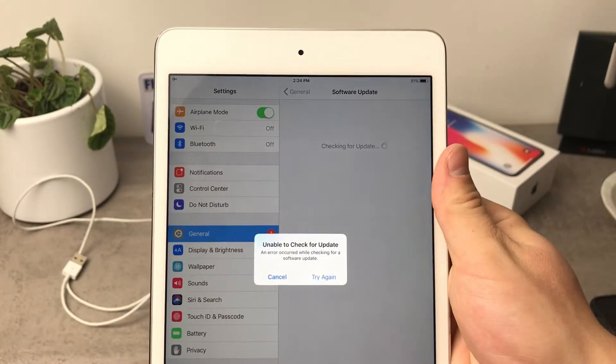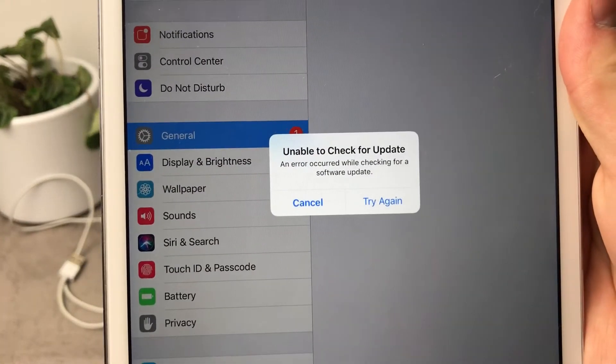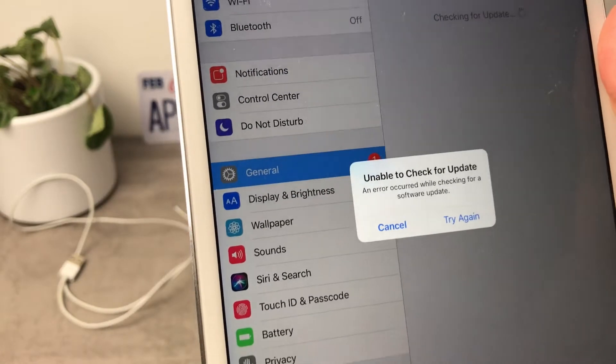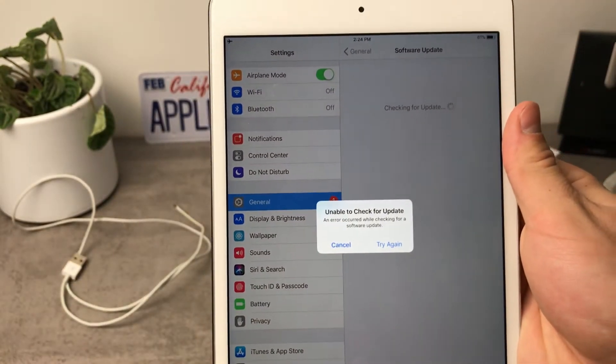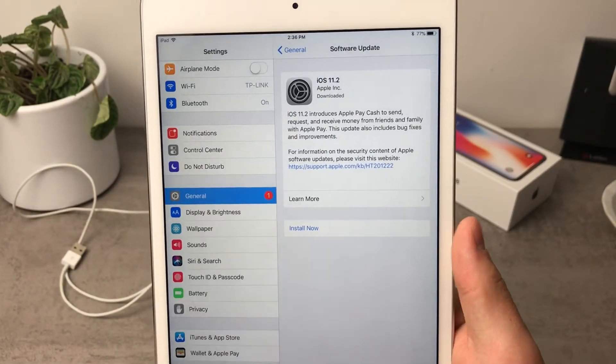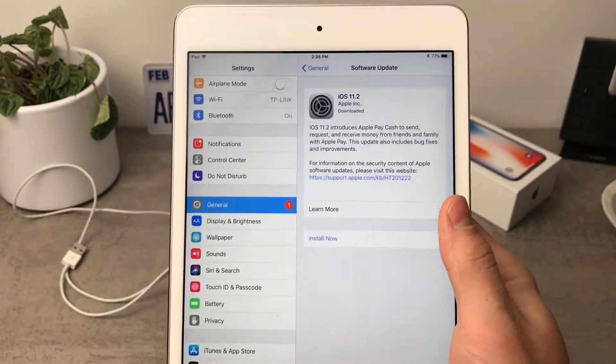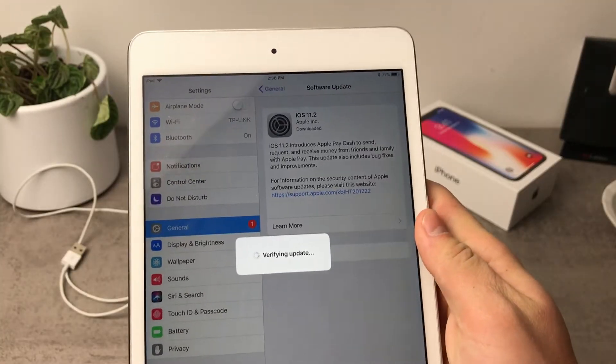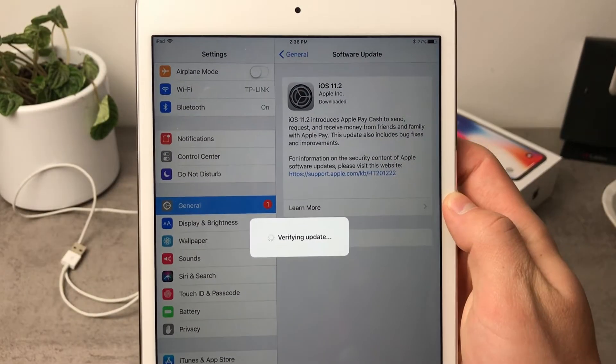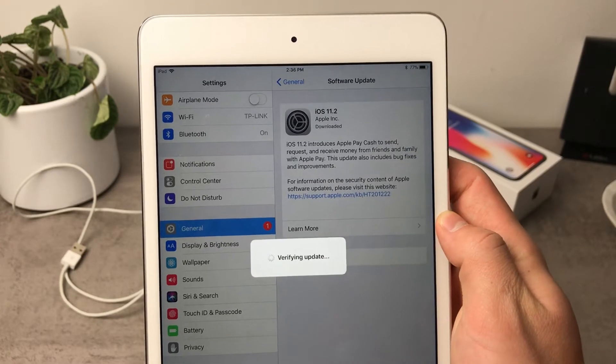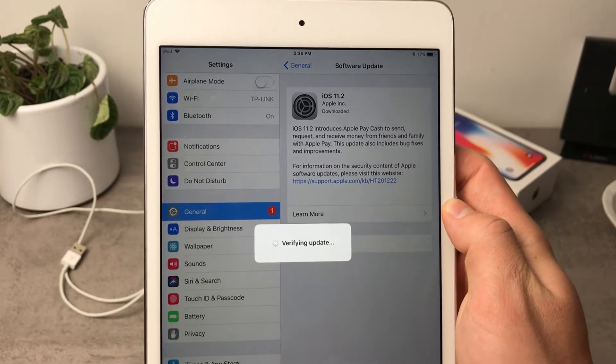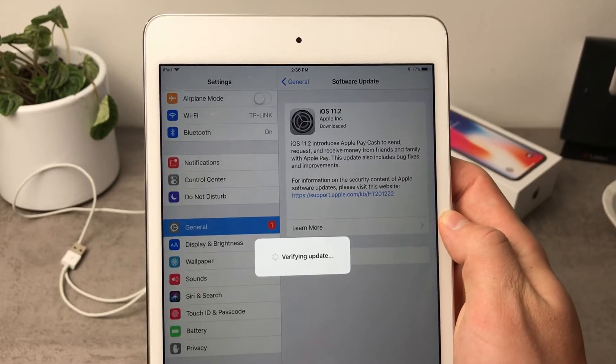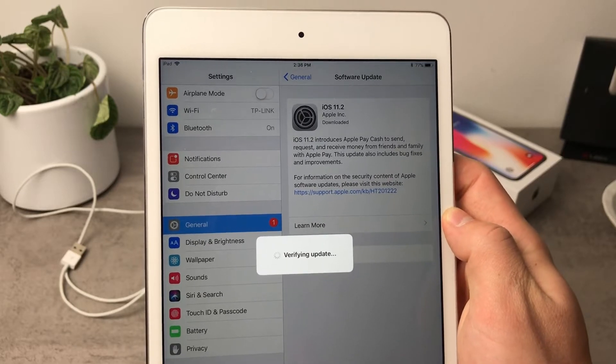But first of all we're gonna need to verify it right here and as you can see unable to check for update, but that is probably because I'm having the airplane mode turned on. And here we are, so iOS 11.2 is already downloaded, the update needs to be verified at this point of time, but I'm not gonna go through this installation process because this is something you are familiar with. All you want to see is how well the iOS 11.2 performs on the iPad.